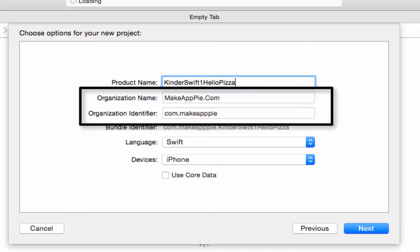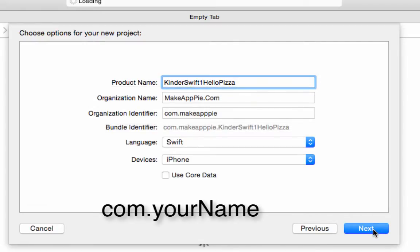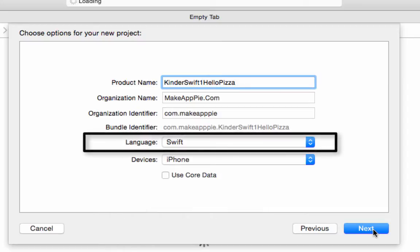For the organization, put your name, and for the organization identifier, put either your website in backwards order, like it has here, or com. and your name. Click the Language button and make sure you are set to Swift.